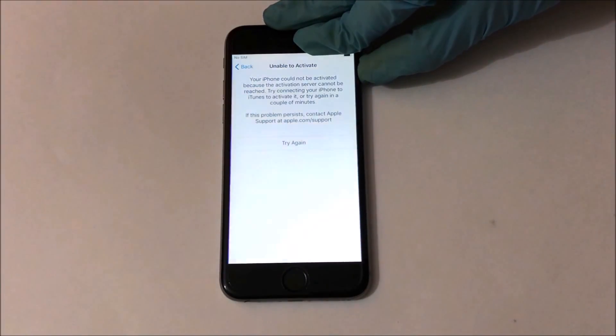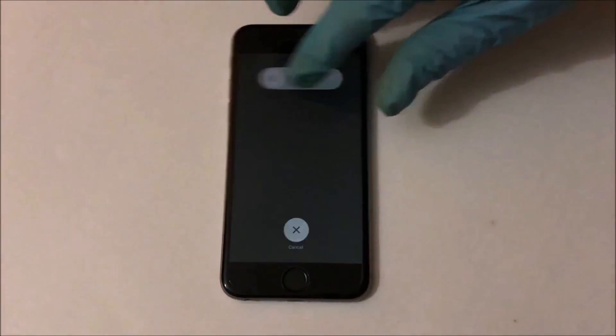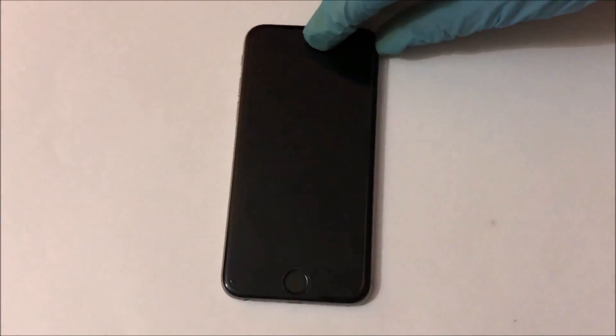If it still doesn't work, reset your iPhone. Please start it again or reset your device and try again.